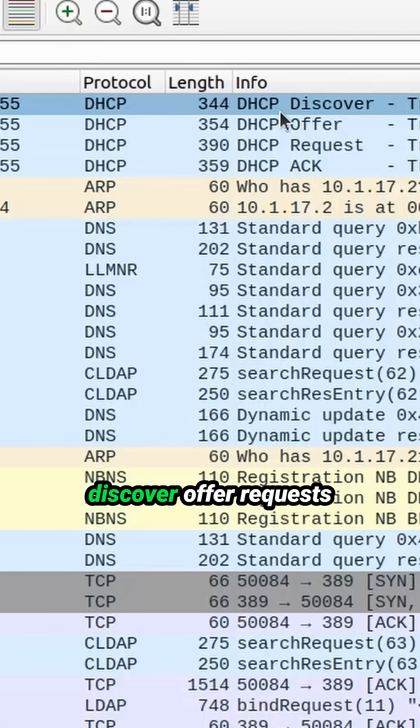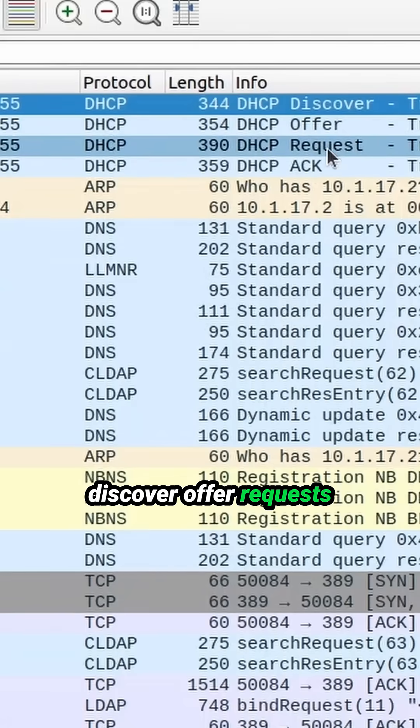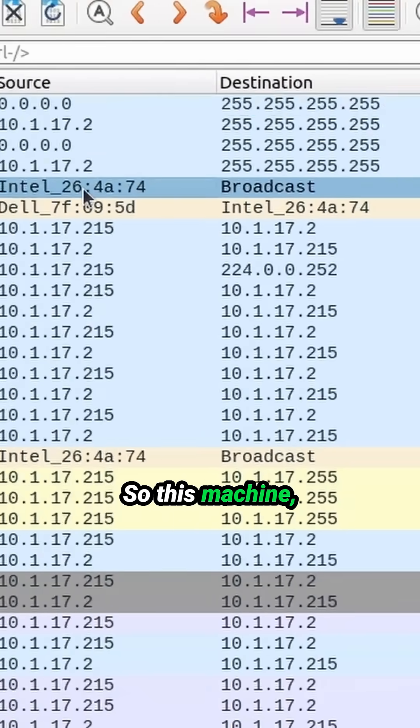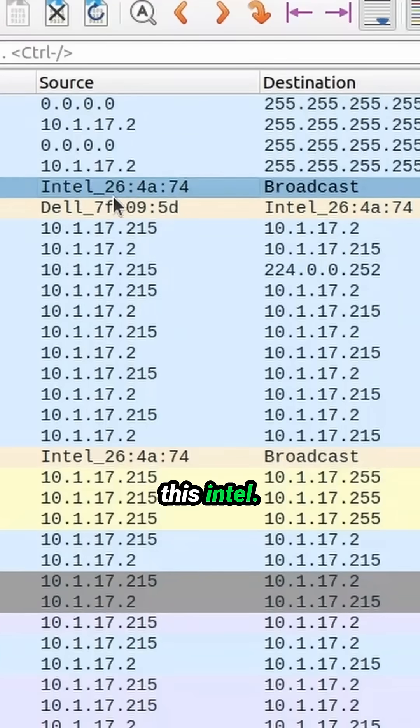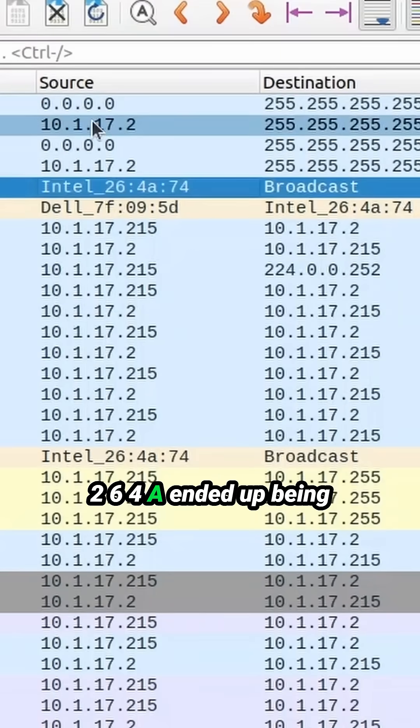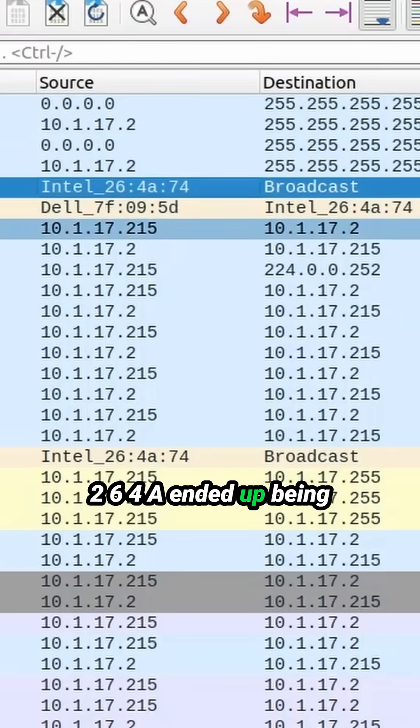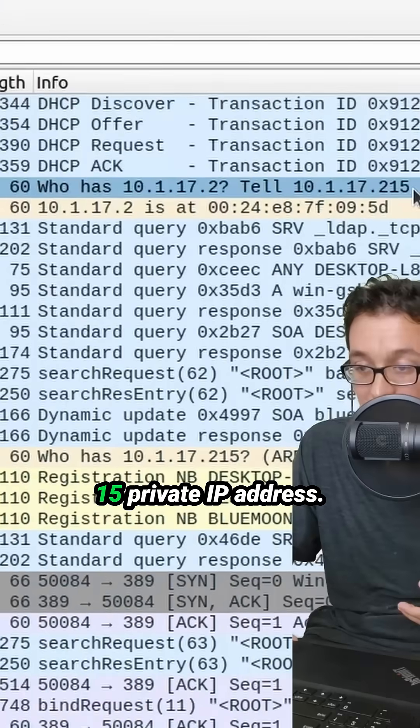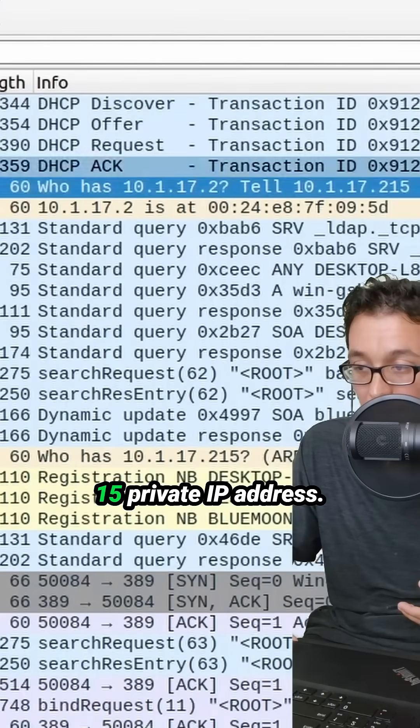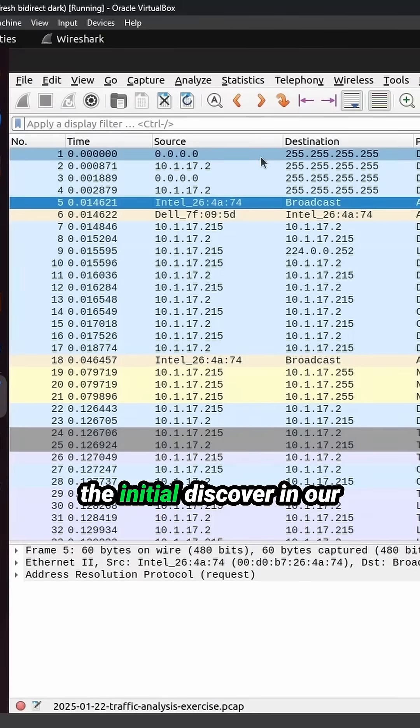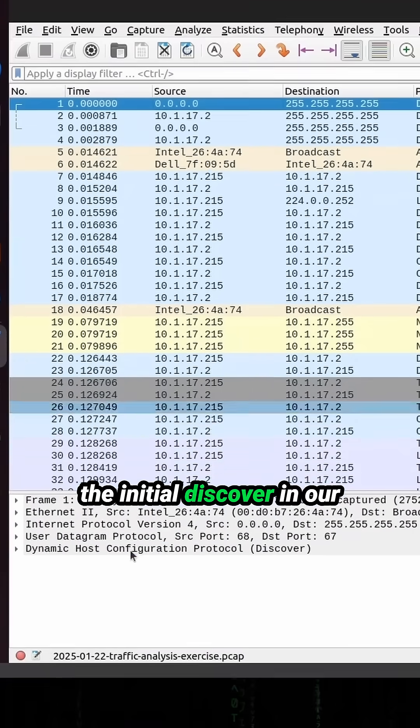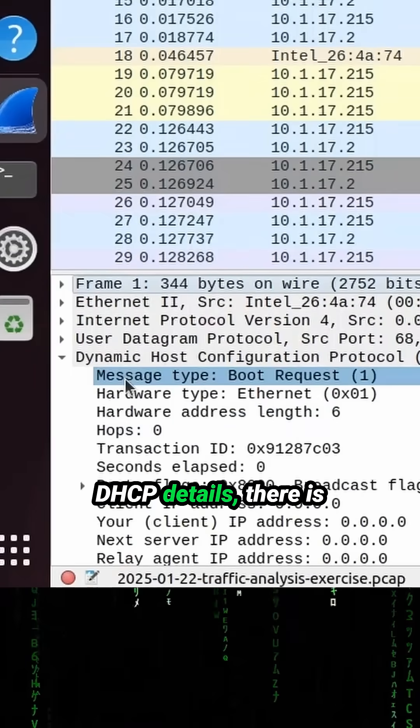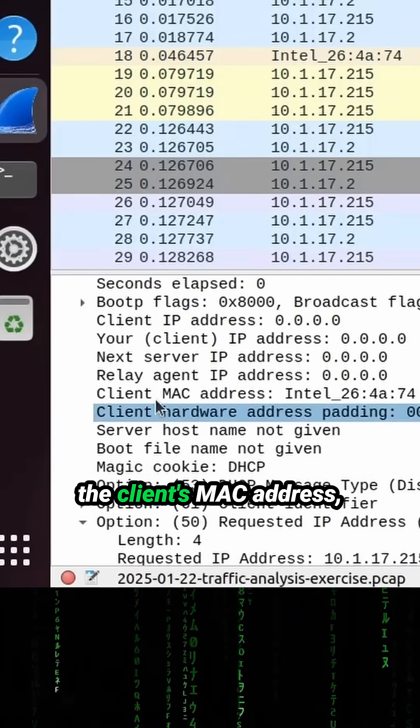Here you can see there is a discover, offer, request, and acknowledge. So this machine, this Intel 264A, ended up being assigned a .215 private IP address. And if you even come to the initial discover in our DHCP details, there is the client's MAC address, Intel 264A.